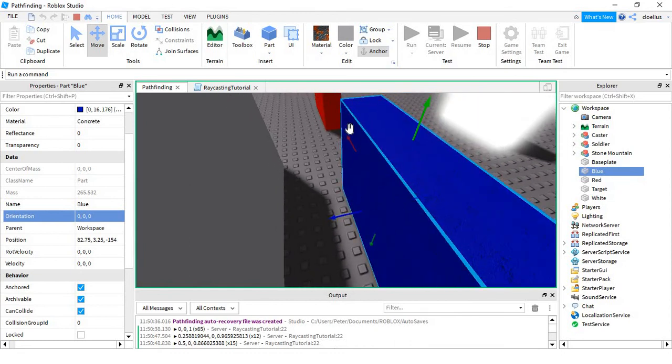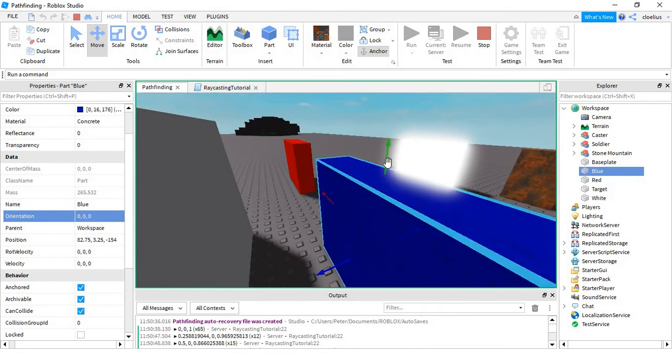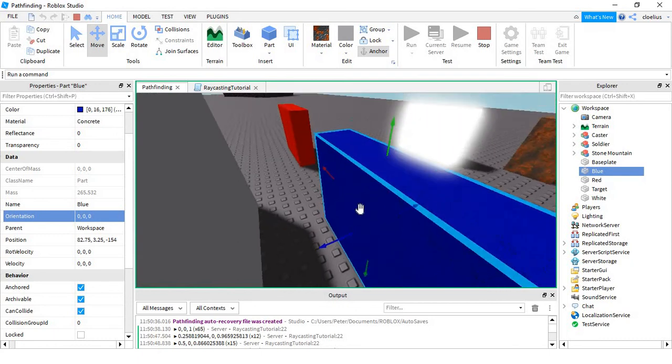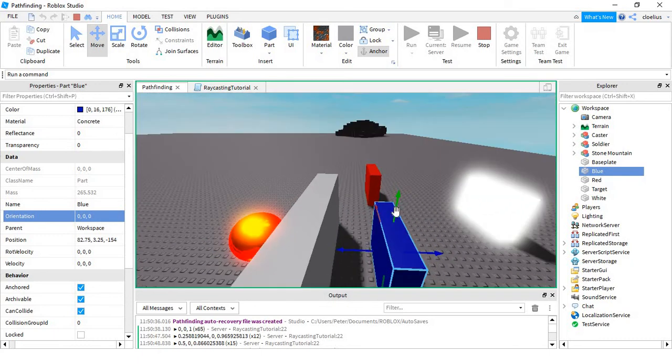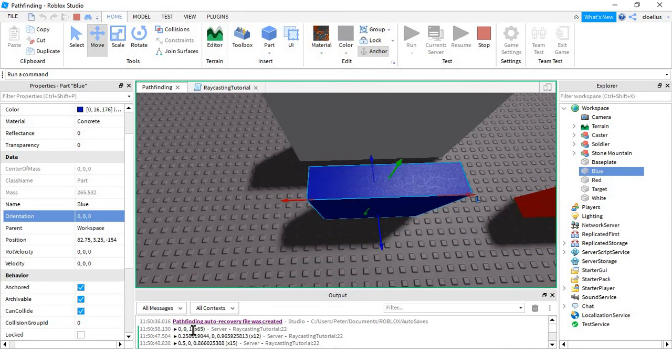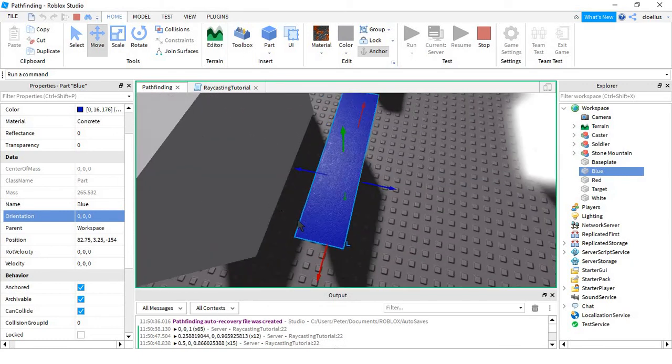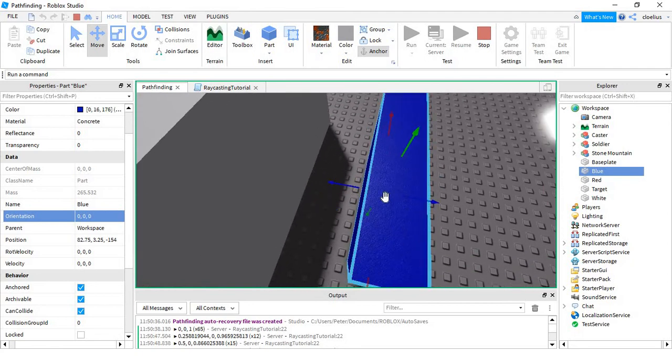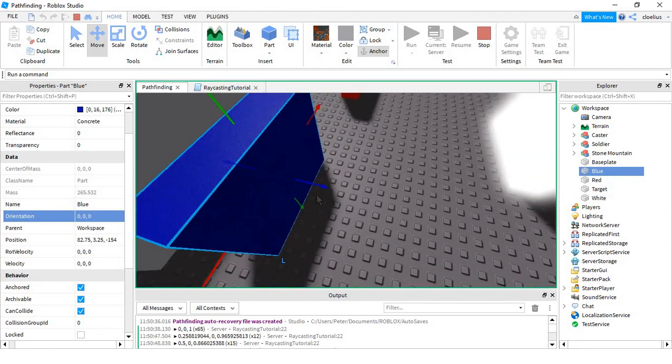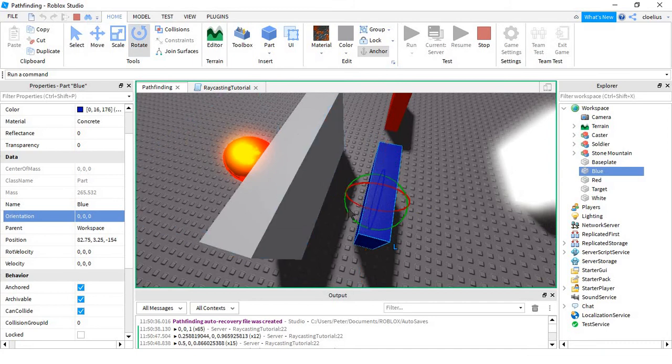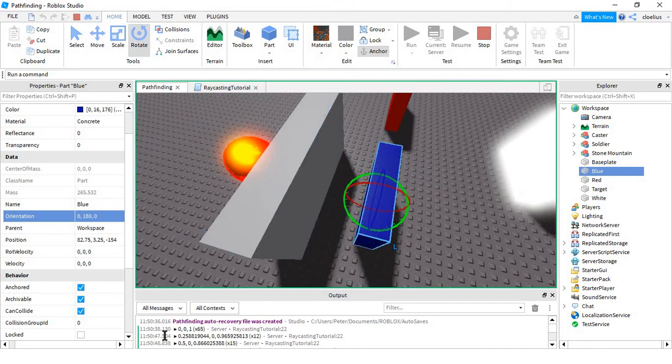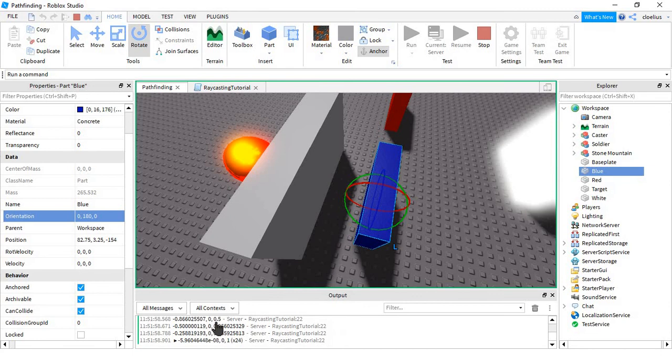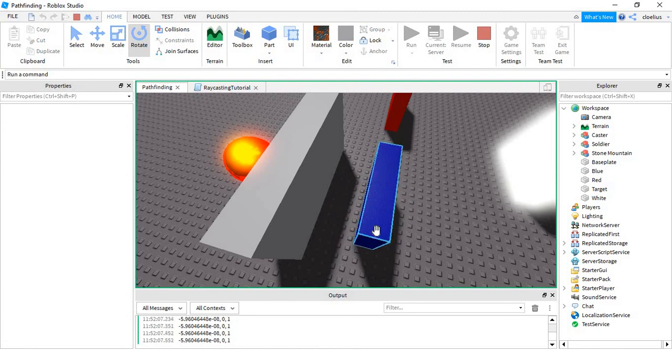It's hitting the positive Z, which means that this arrow would be positive. This is the negative one. So that means that if we rotate this 180 degrees, it would probably say something like 1, 0, 0. But it doesn't.